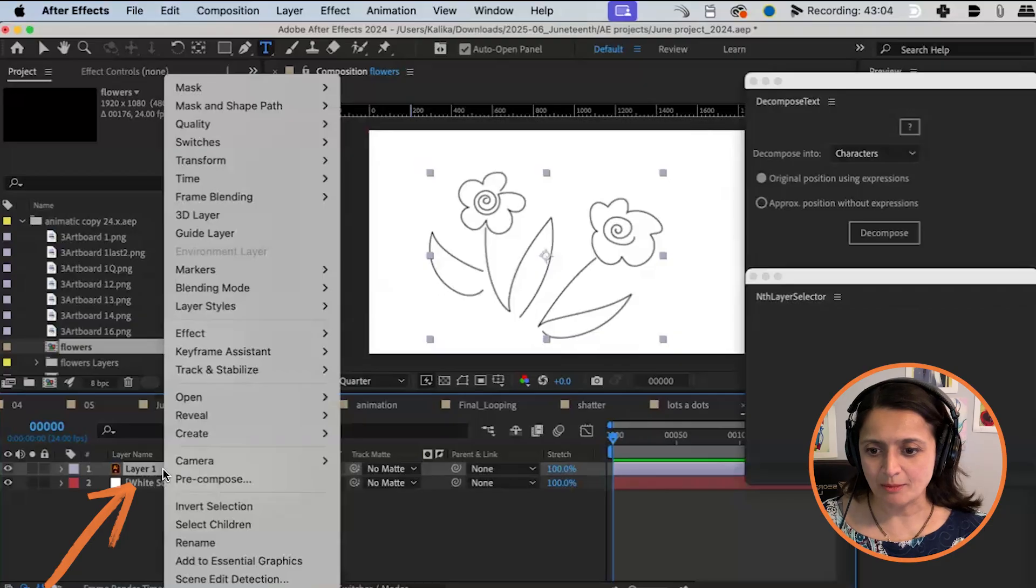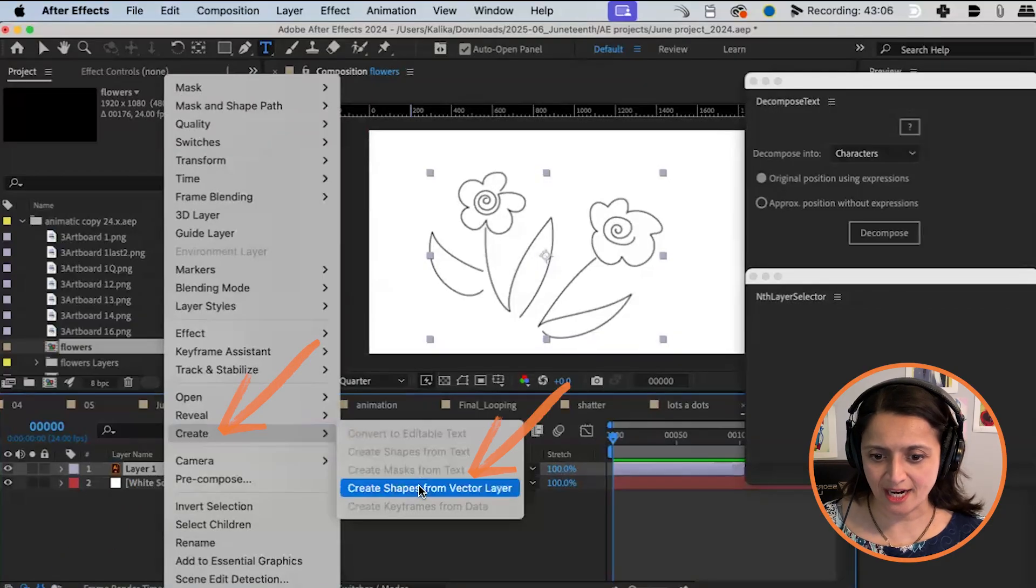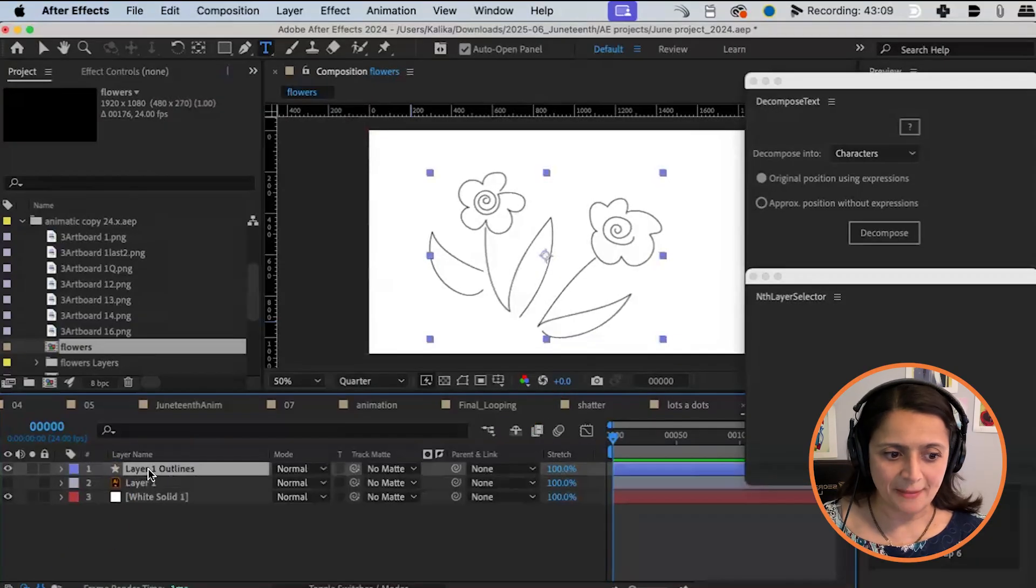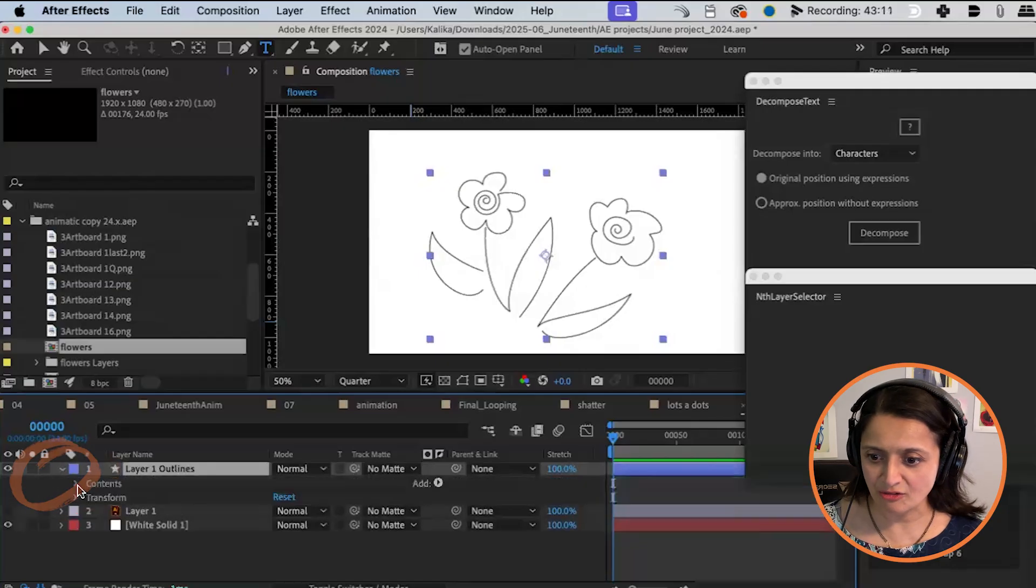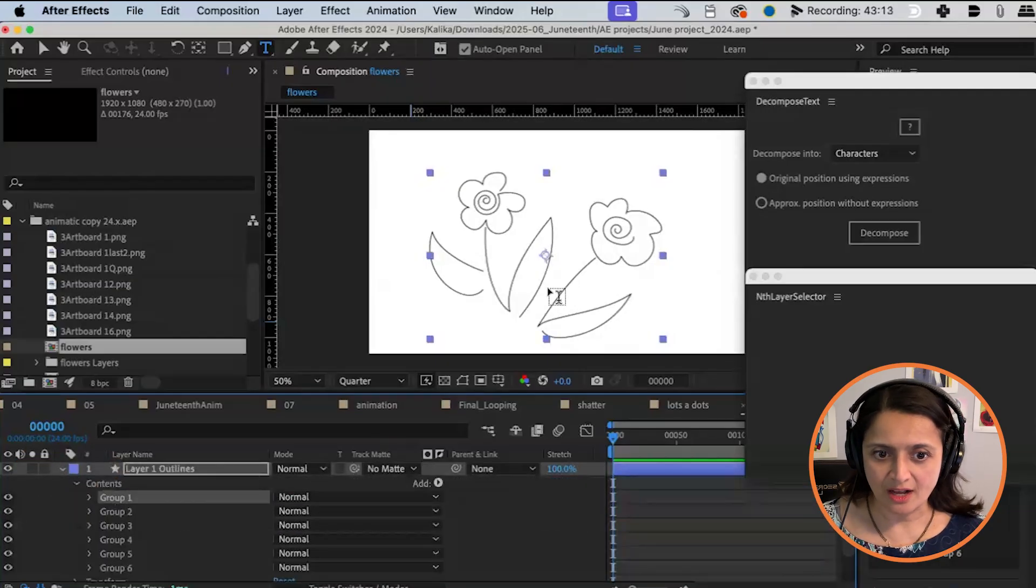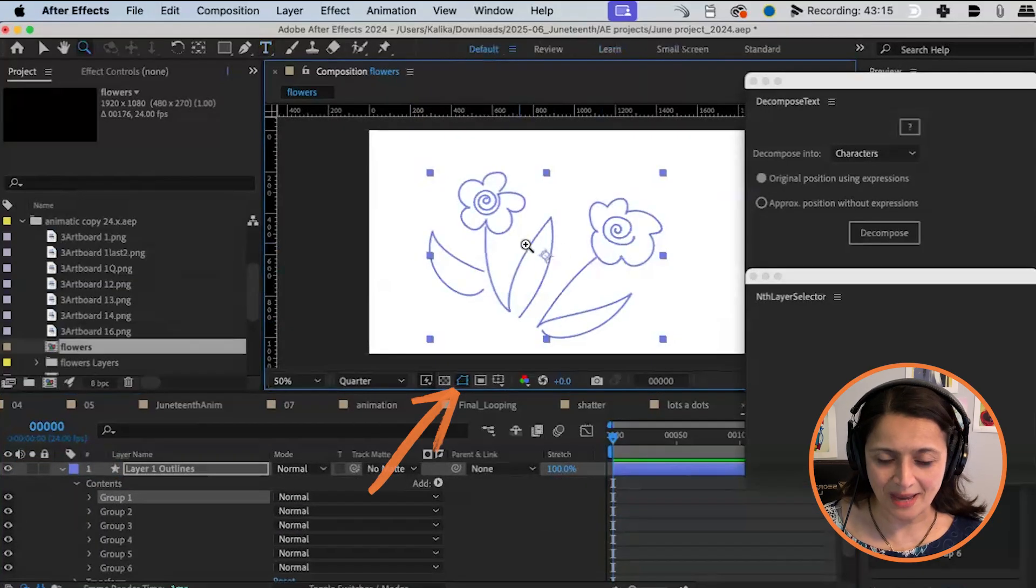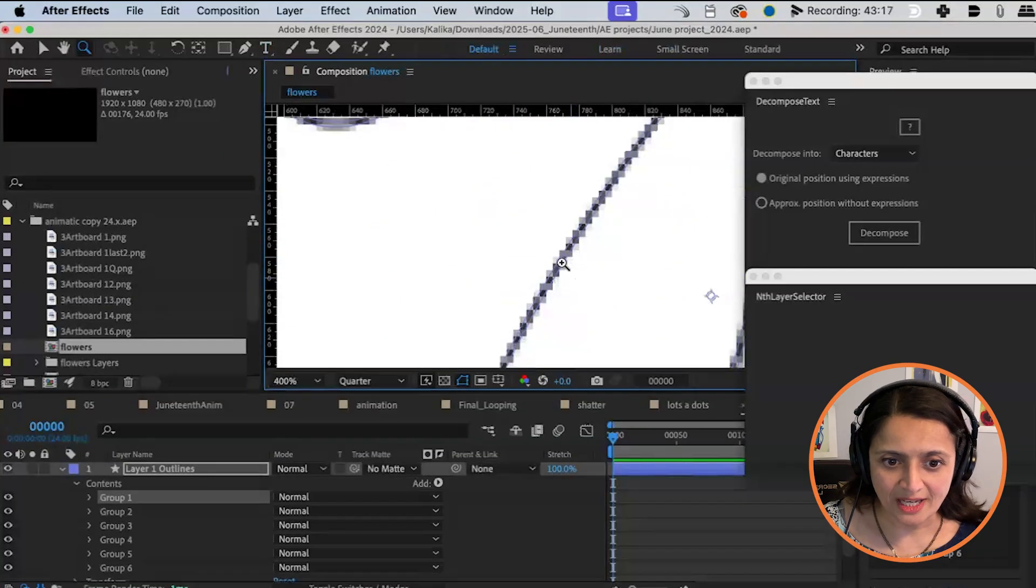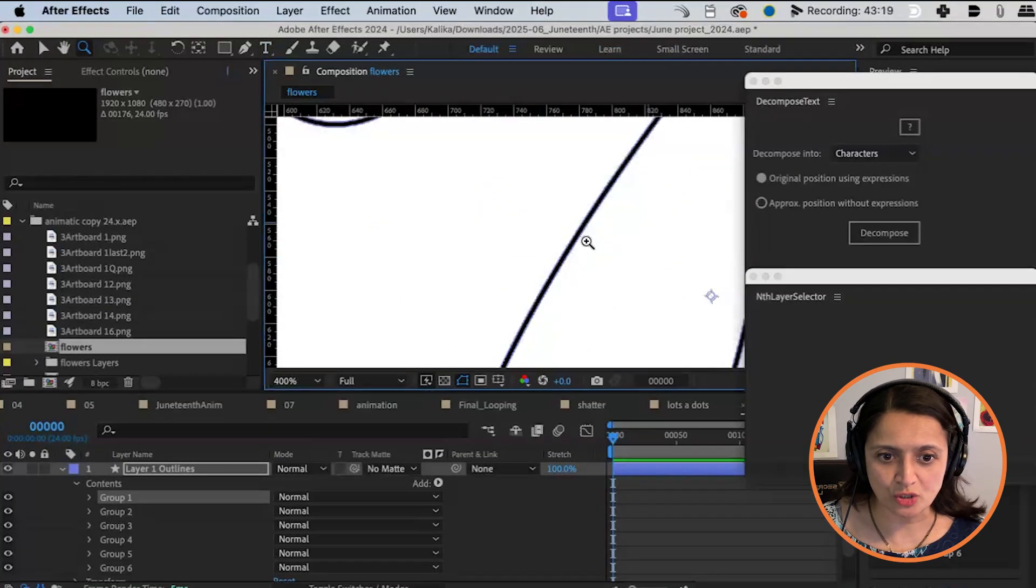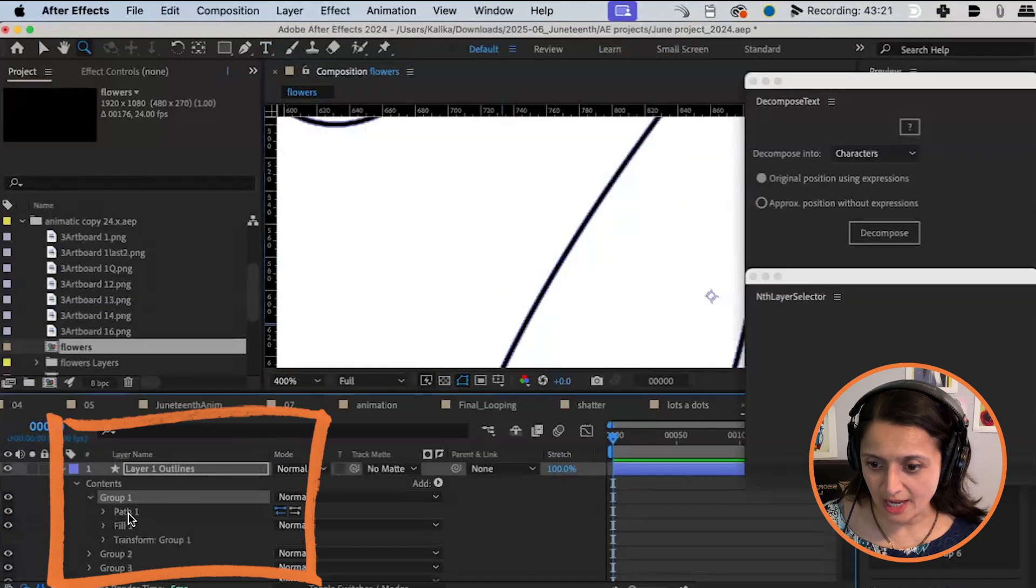I'm going to right click, I'm going to go to create and create shapes from vector layer. Right? Amazing. So here are all of my groups. I click on the groups. I turn on the mask view. I zoom in and holy smokes what is going on here.